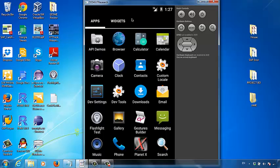Hello everyone! Let's begin to develop our first mobile app for Android systems. The app we are about to create today is called Flashlight. Using this project, I want to show you the major workflow of developing an Android app.